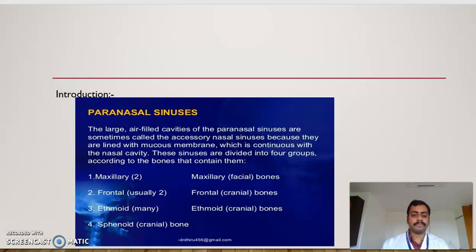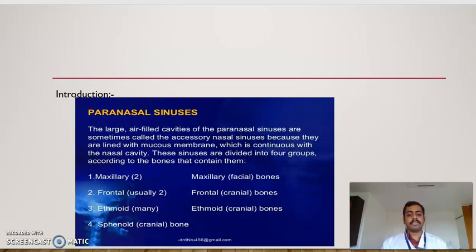Now we look into the Introduction. The paranasal sinuses, or large air-filled cavities, are called the accessory nasal sinuses because they are lined with the mucous membrane which is continuous with the nasal cavity. These sinuses are divided into four groups according to the bones that contain them: Maxillary Sinus, Frontal Sinus, Ethmoidal Sinus, and Sphenoidal Sinus.